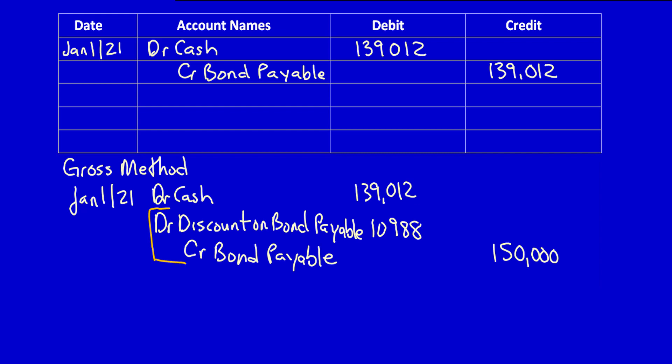What entries now will we make when we make the first interest payment to the bondholders on June 30th, 2021? In order to determine that, we have to do an amortization schedule.